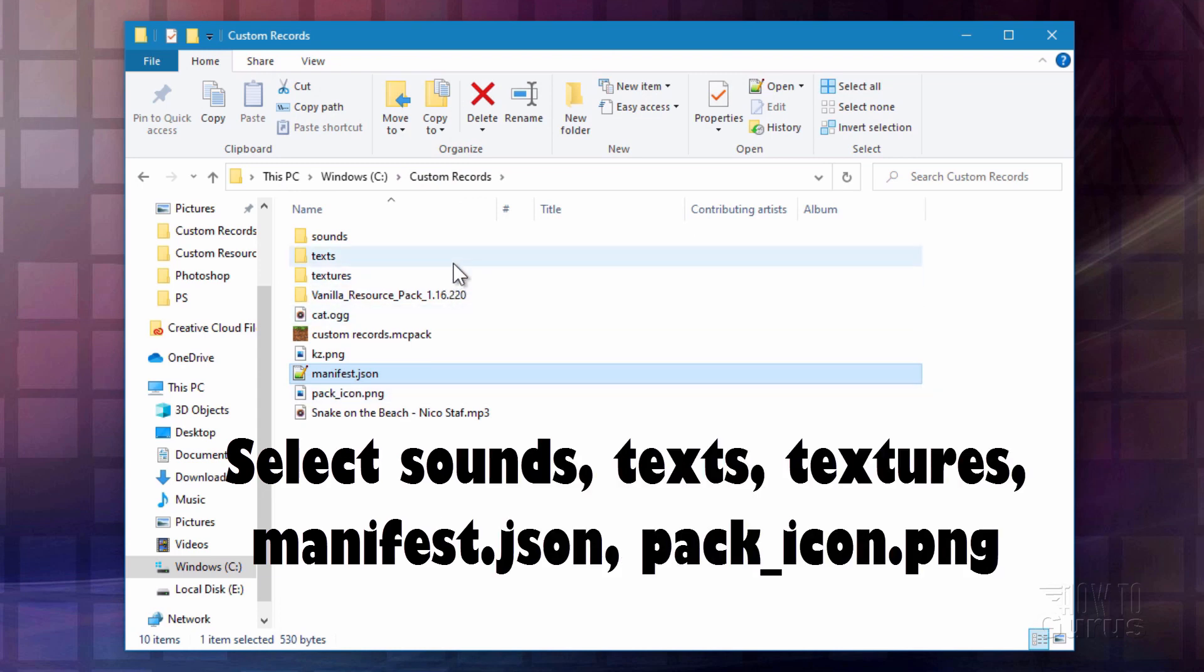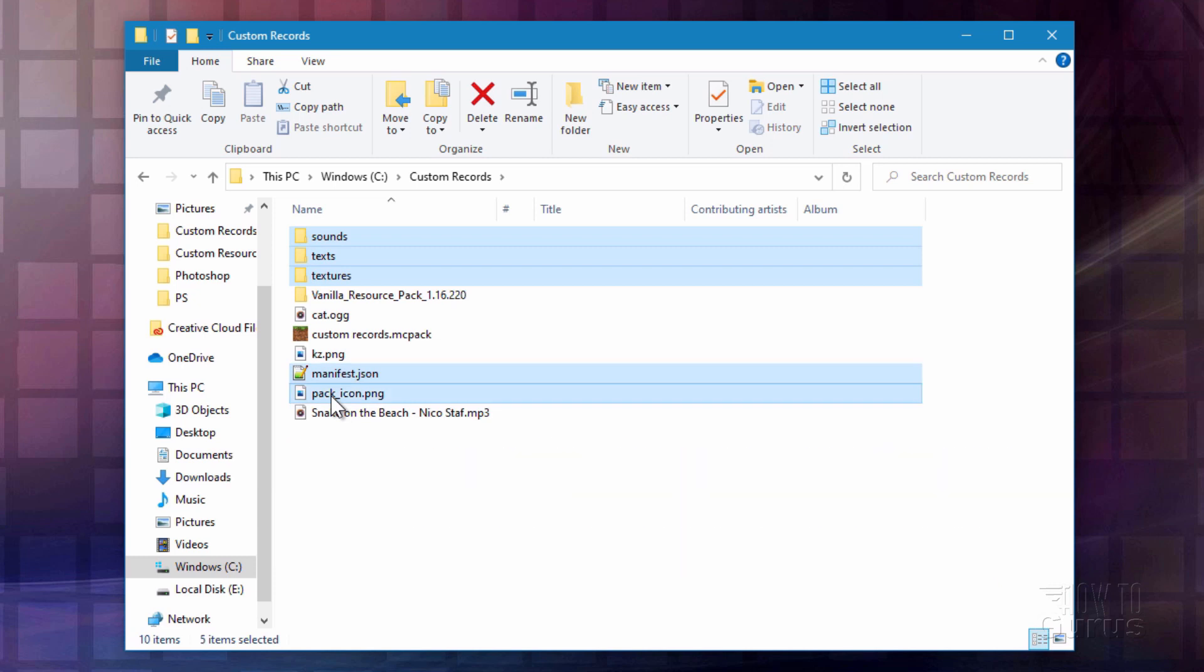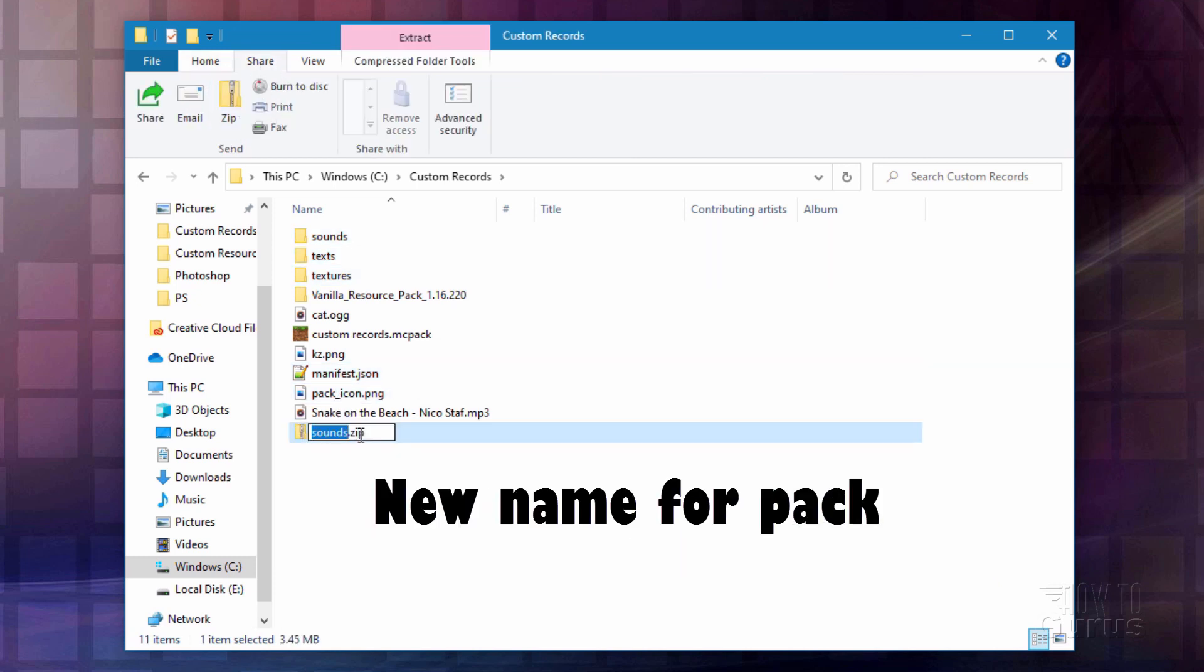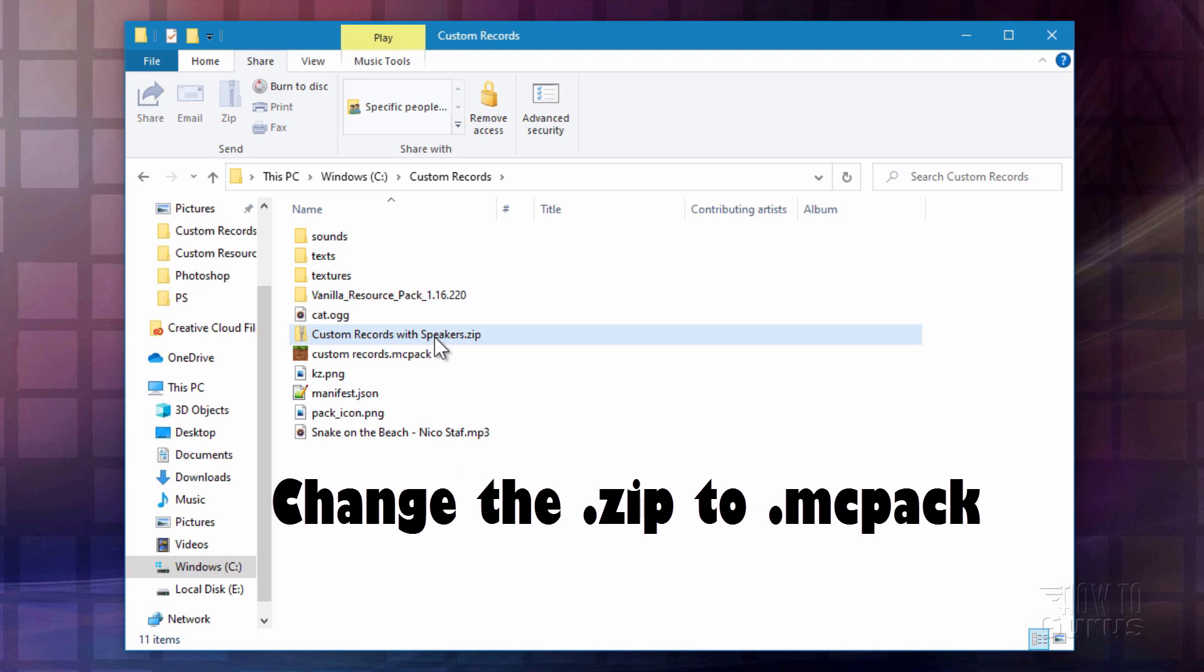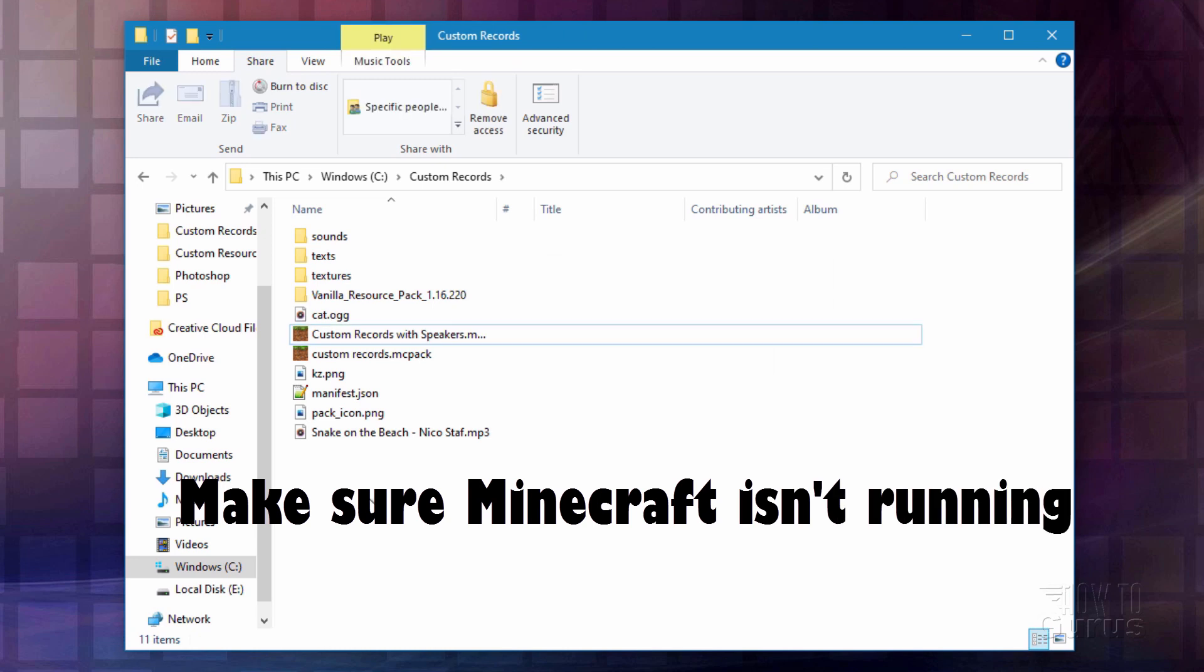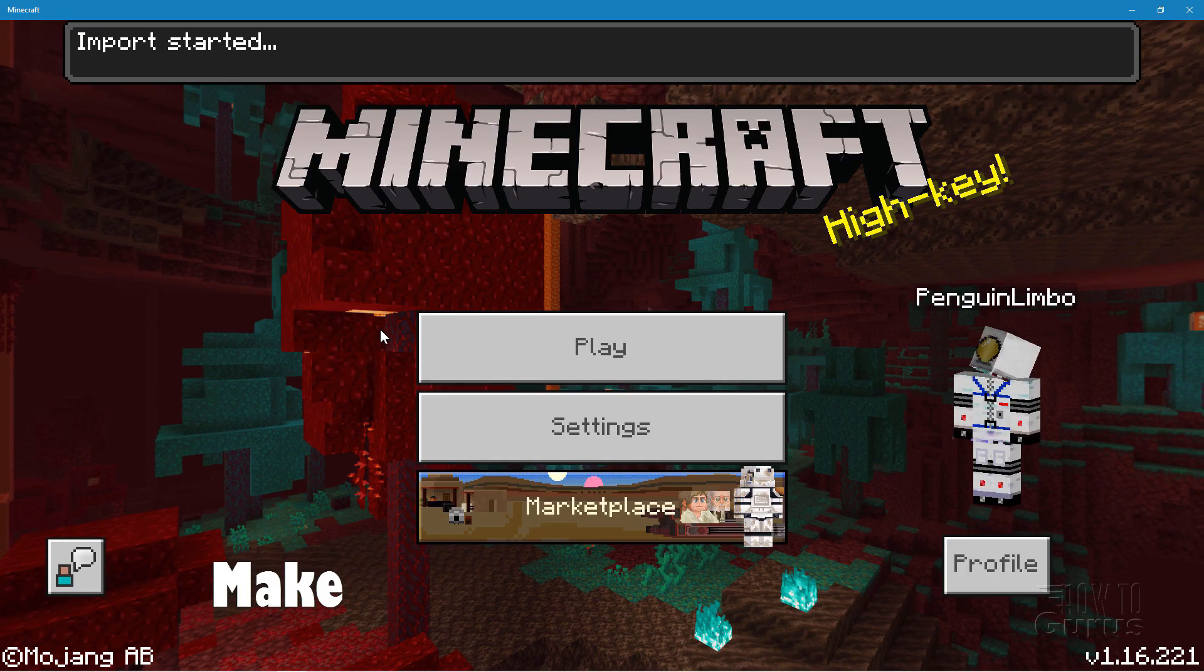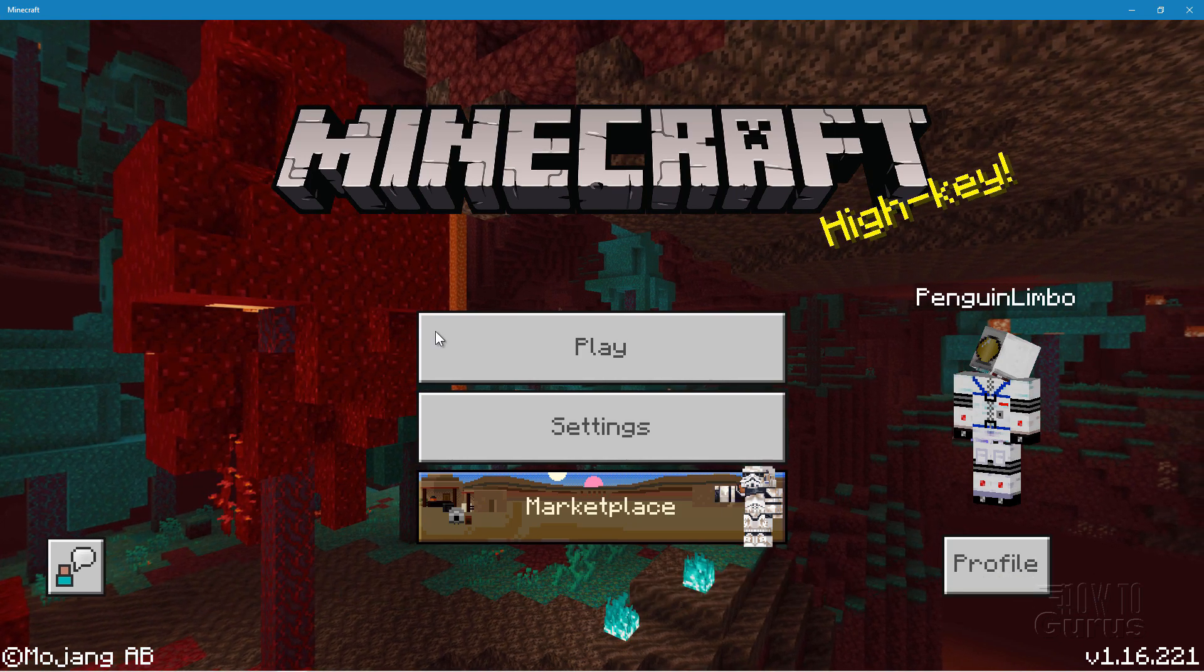Let's now compile this into a new resource pack. So sounds, text, texture, manifest, and the pack icon PNG. Once again back to share. Back to zip. Rename this one. Custom records with speakers. And again change the ending here to MC pack. Choose yes. Double check. Make sure that Minecraft is not running. Okay double click. Okay there we go. Successfully imported. That's good.